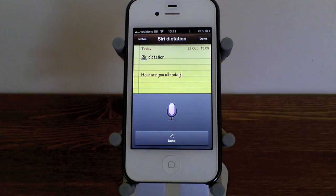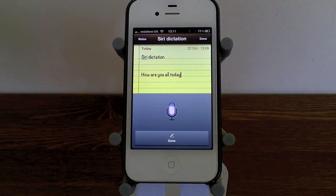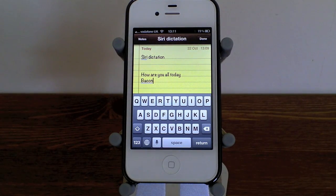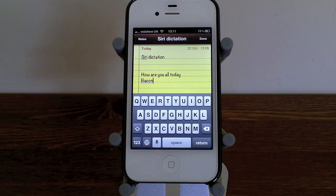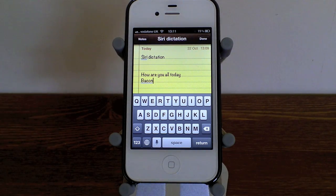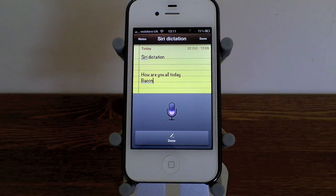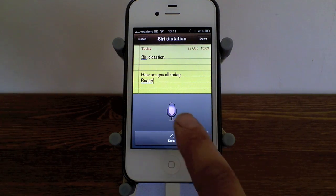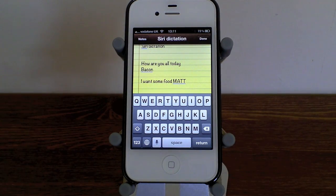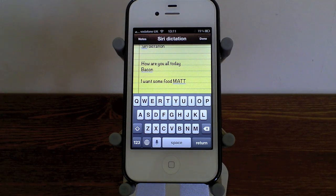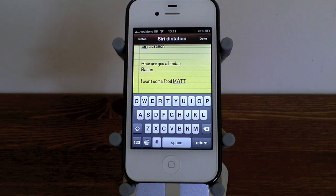It will also do capital letters. I say 'new line, cap, bacon,' and that 'cap' command did exactly what I wanted — it put a capital letter at the start of the word bacon. It will also do whole words in capitals using the command 'all caps.' For example, I say 'new paragraph, I want some food, all caps, now.' Now it didn't pick up the word 'now' correctly — it thought I said 'mat' — but it heard the 'all caps' command and put 'mat' in all caps.